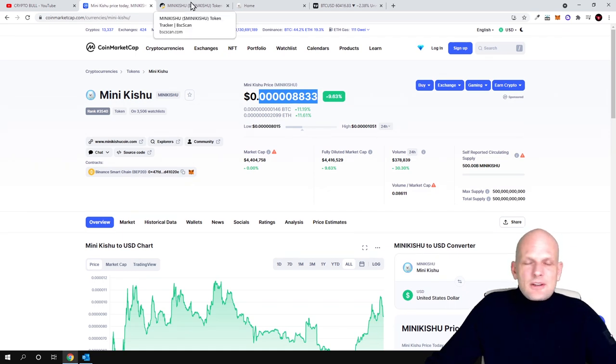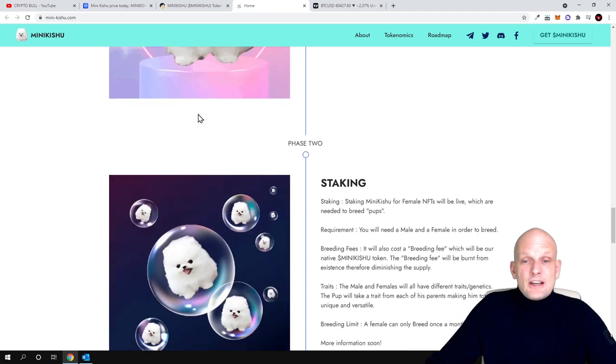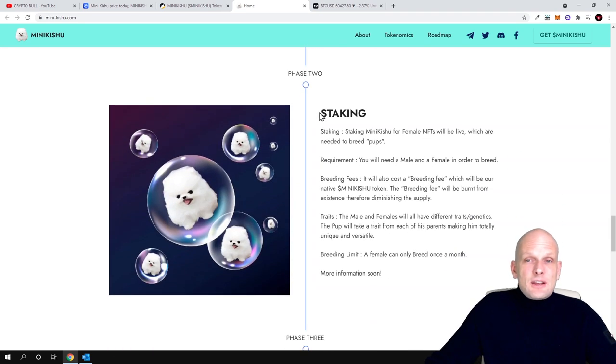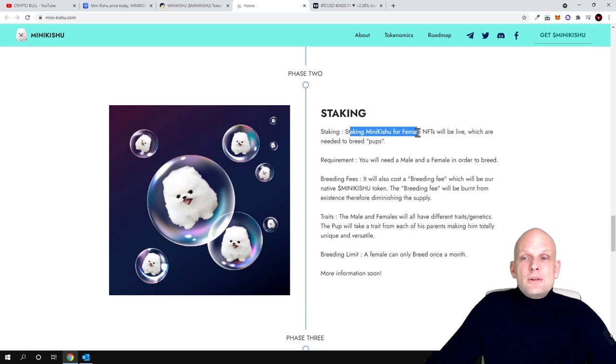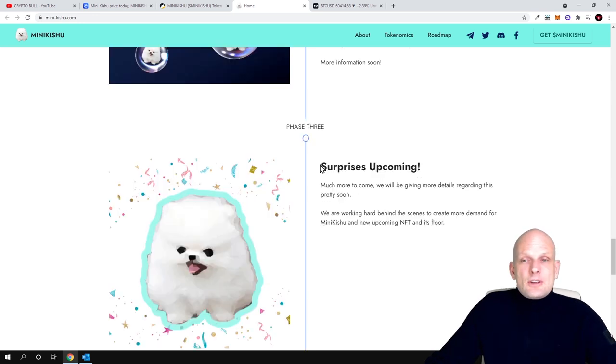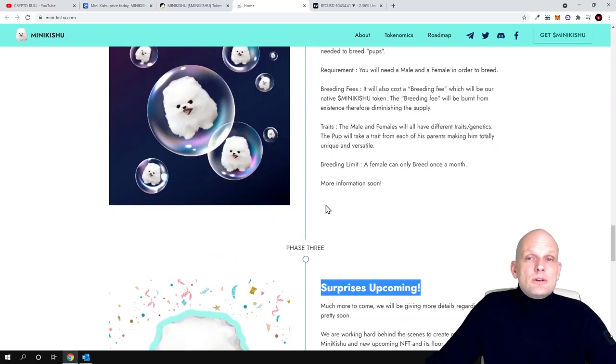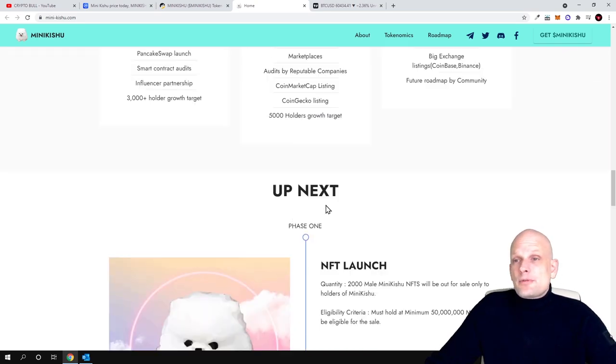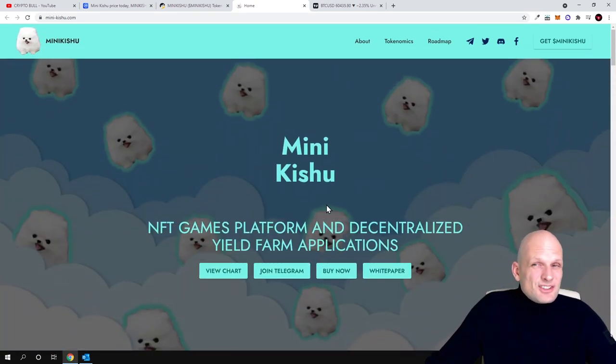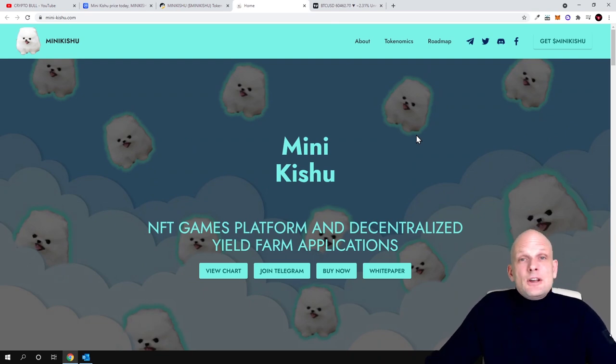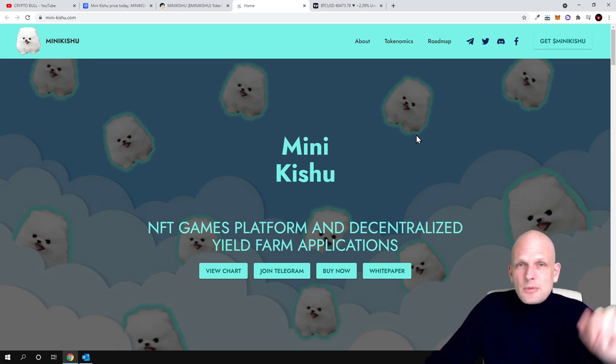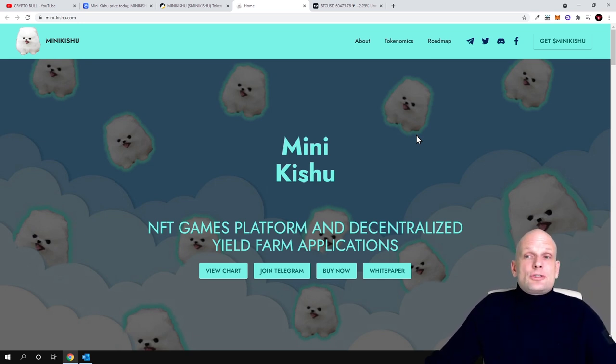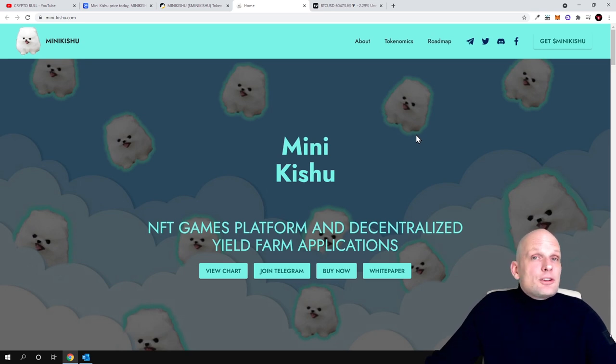There will be staking Mini Kishu for female NFTs which are needed to breed pups. These upcoming features - they are going to implement many more features in this platform. I find that this project could be something, could explode if someone on TikTok starts talking about it or on other social media. It's getting popularity and could absolutely explode in price and make huge returns. That's why I decided to throw a couple hundred dollars into this project.